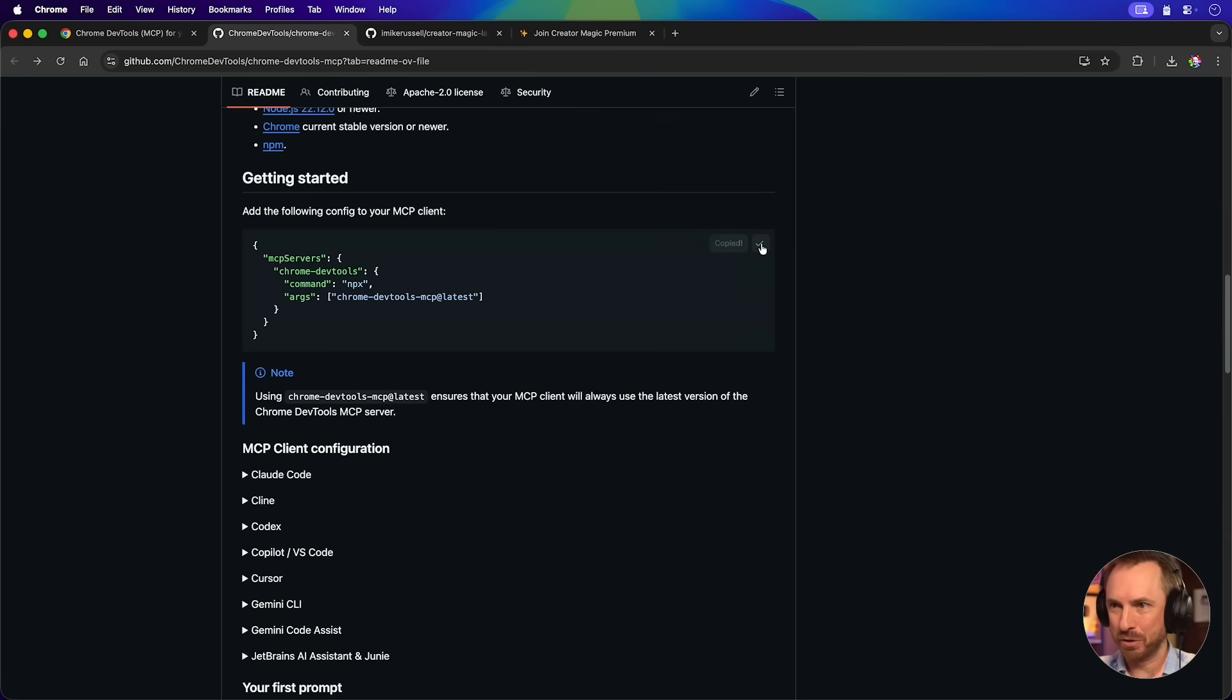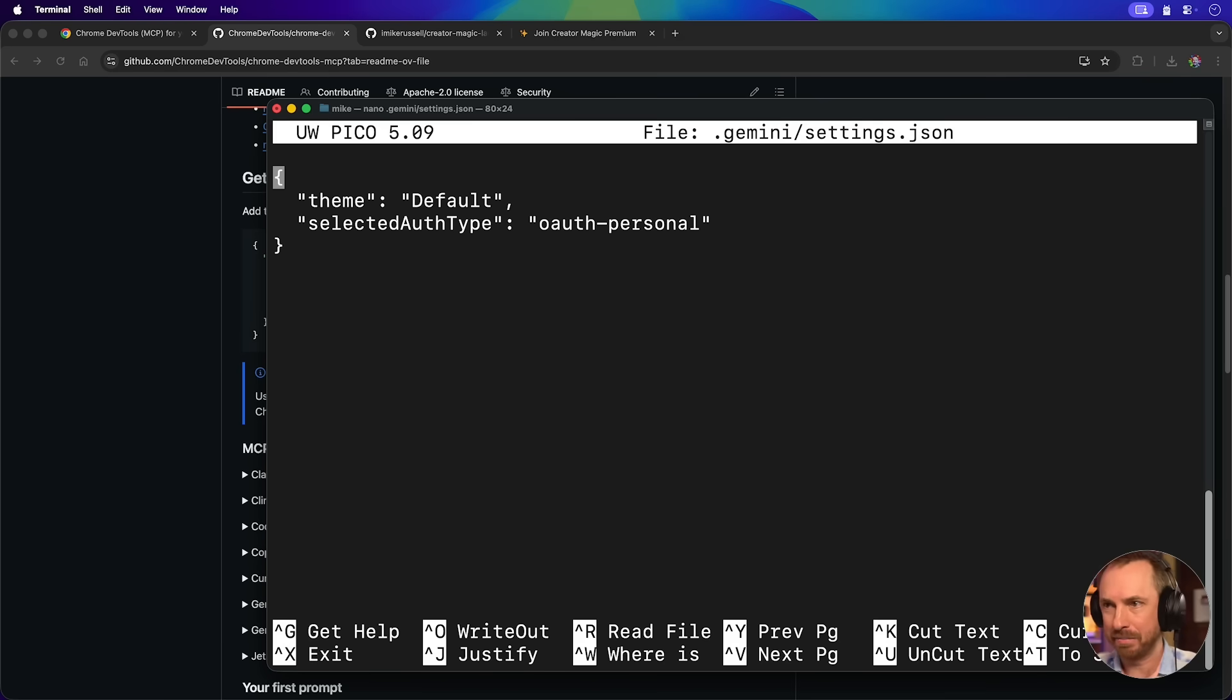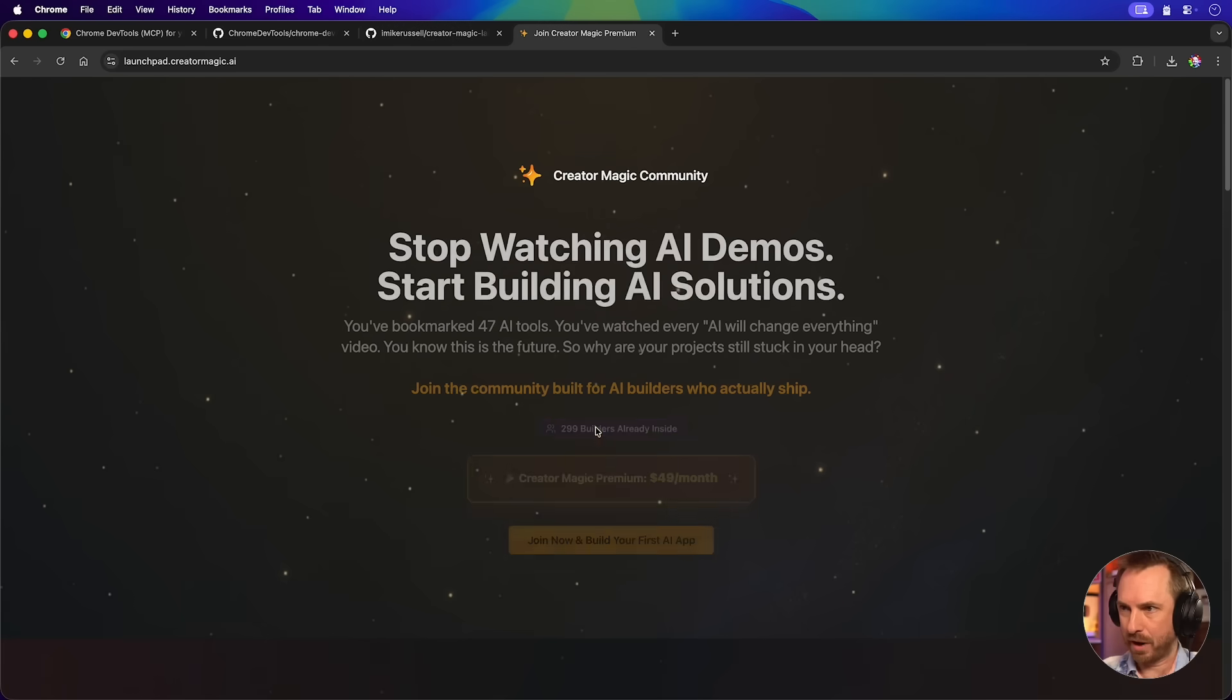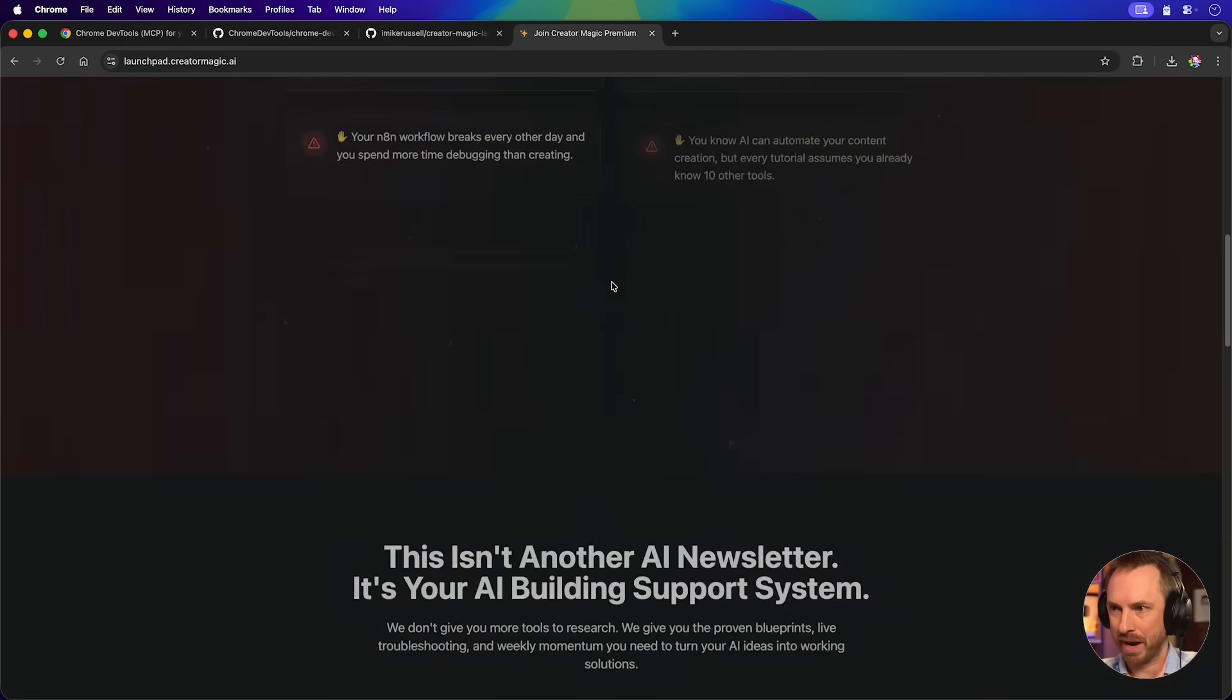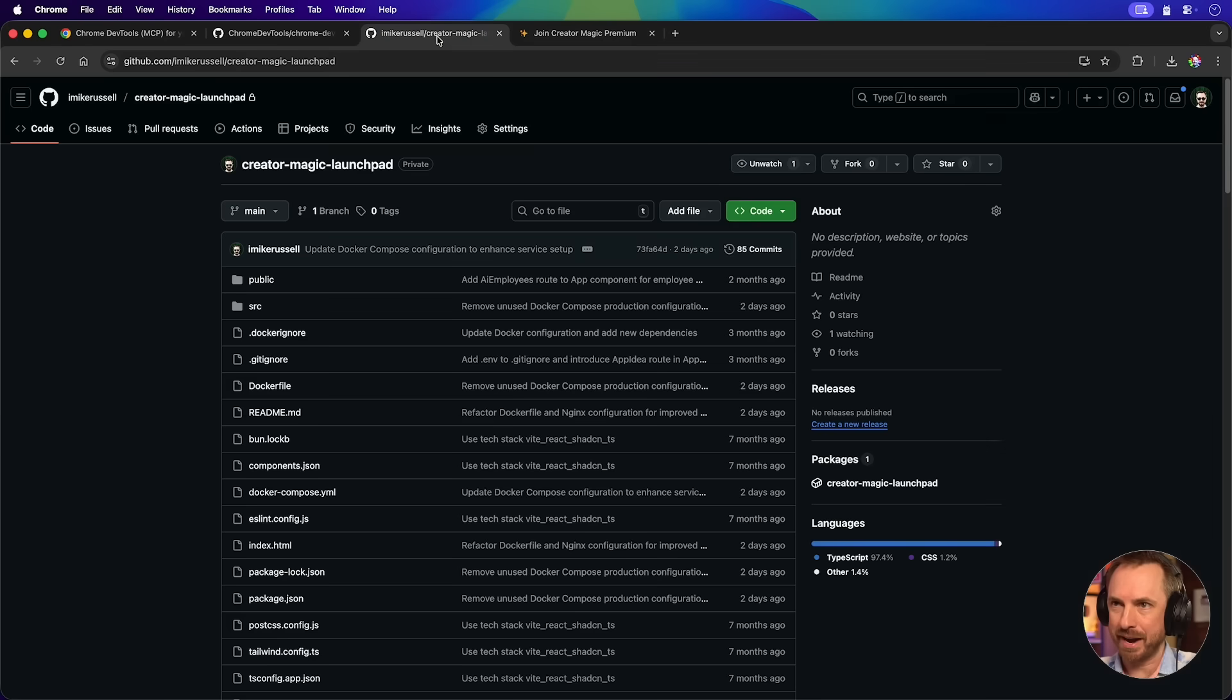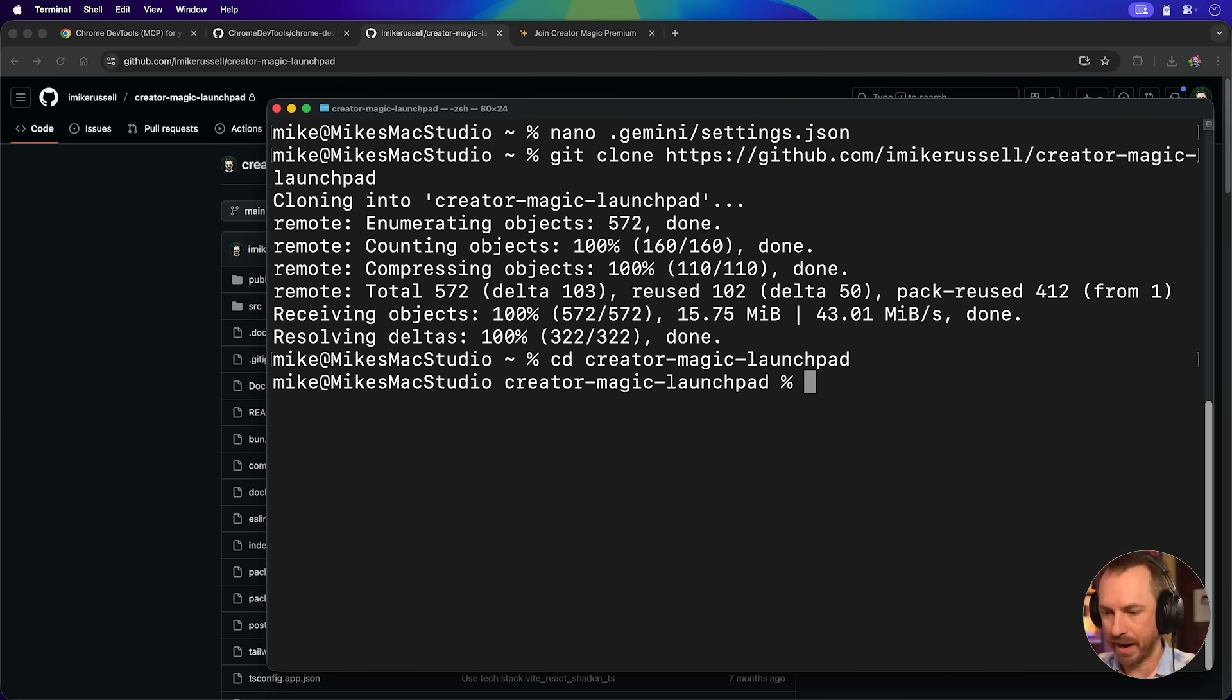They've got a guide to set it up for pretty much any single AI agent that you want to use. I'm just going to copy this, go over to my terminal, and then I'm going to edit the Gemini config file, which will contain my MCP servers. As you'll see at the moment, there's nothing in there. So I'm going to delete all this, paste in the code here to use the Chrome DevTools MCP. We'll save it and give it a go. Let me give you a practical example. Here's a landing page for my Creator Magic community. It looks great and all that. I've even got a GitHub repo for it, which I'll clone. So now that's there, we'll go into that Creator Magic directory, type Gemini.